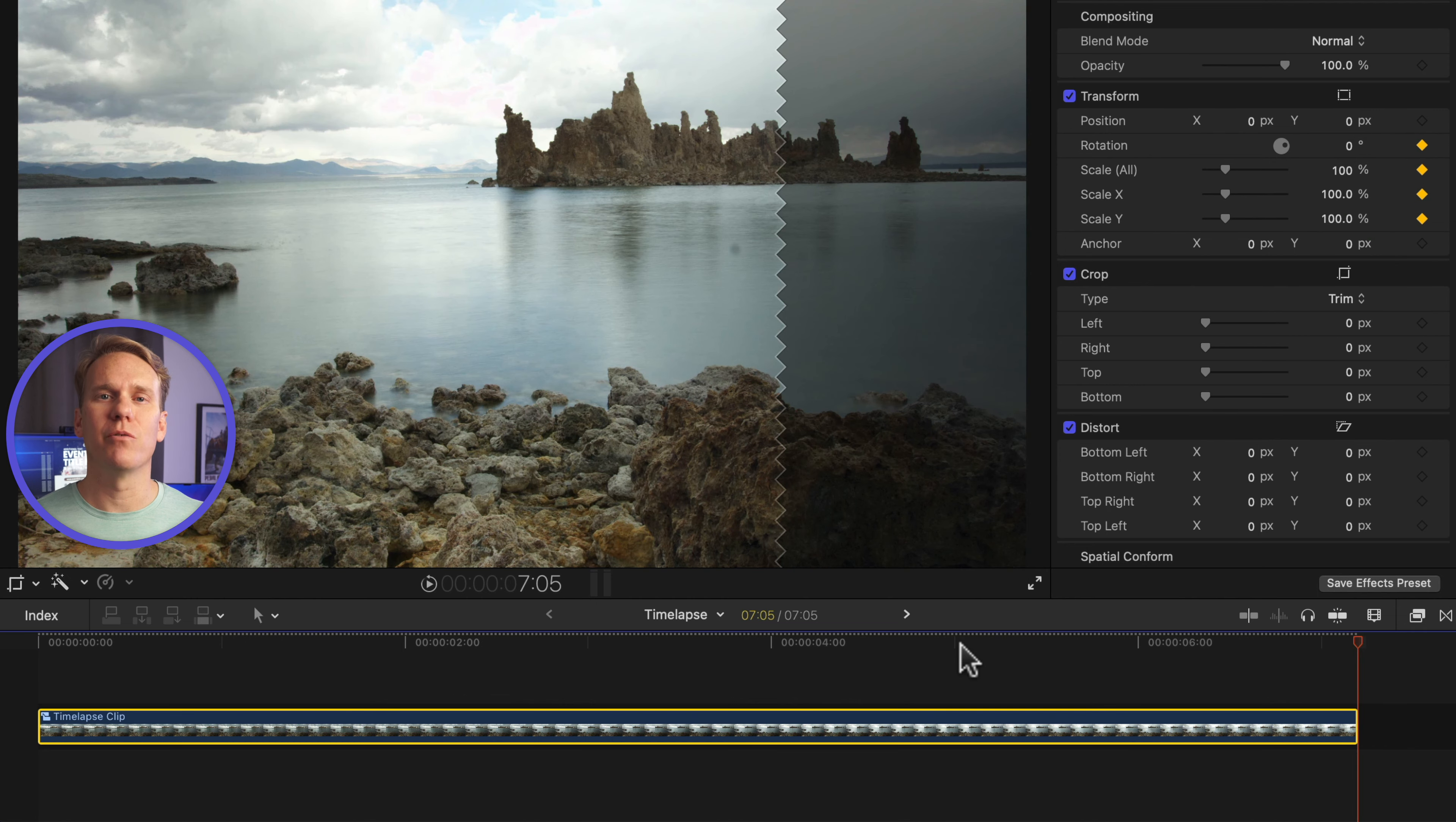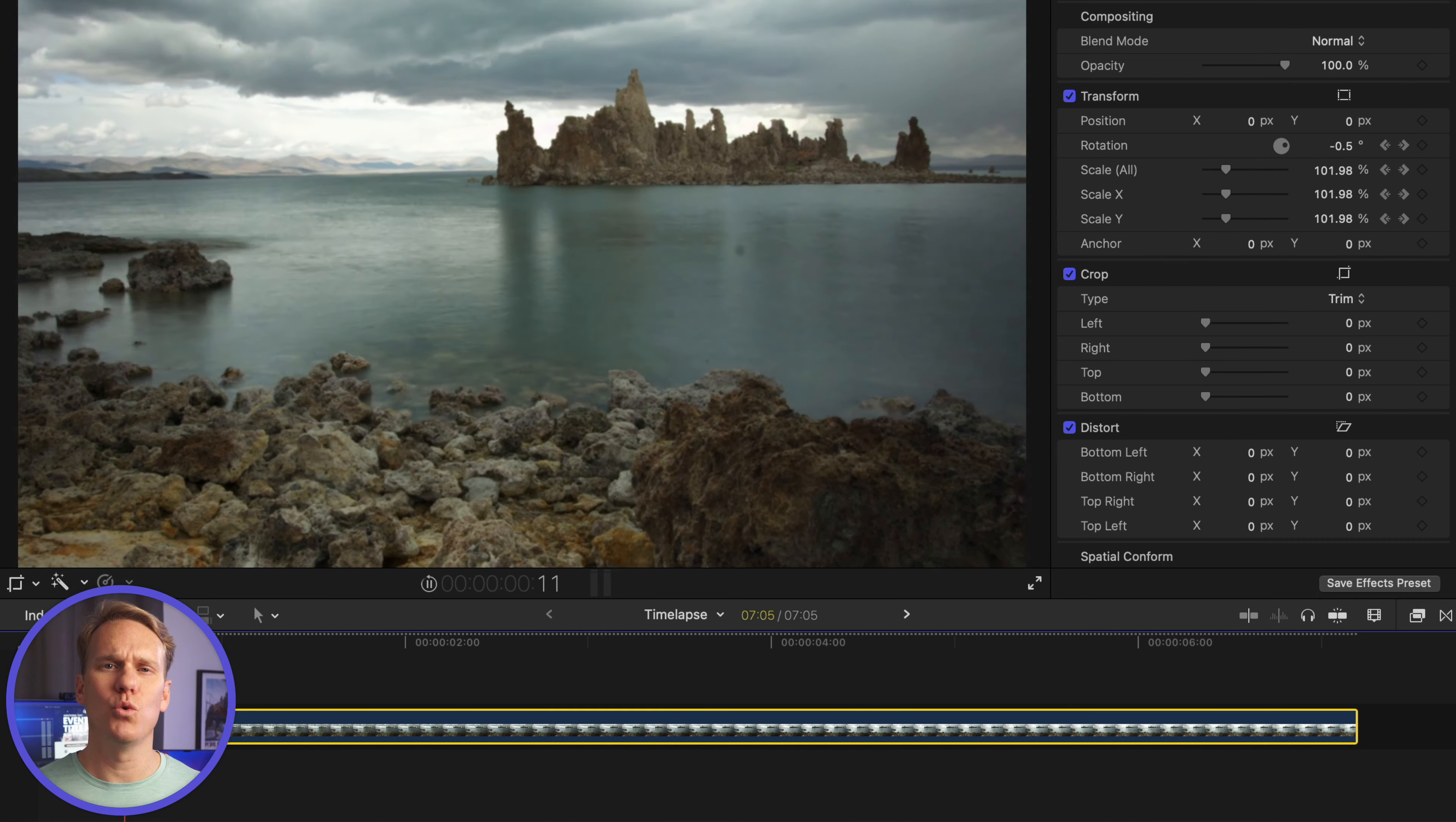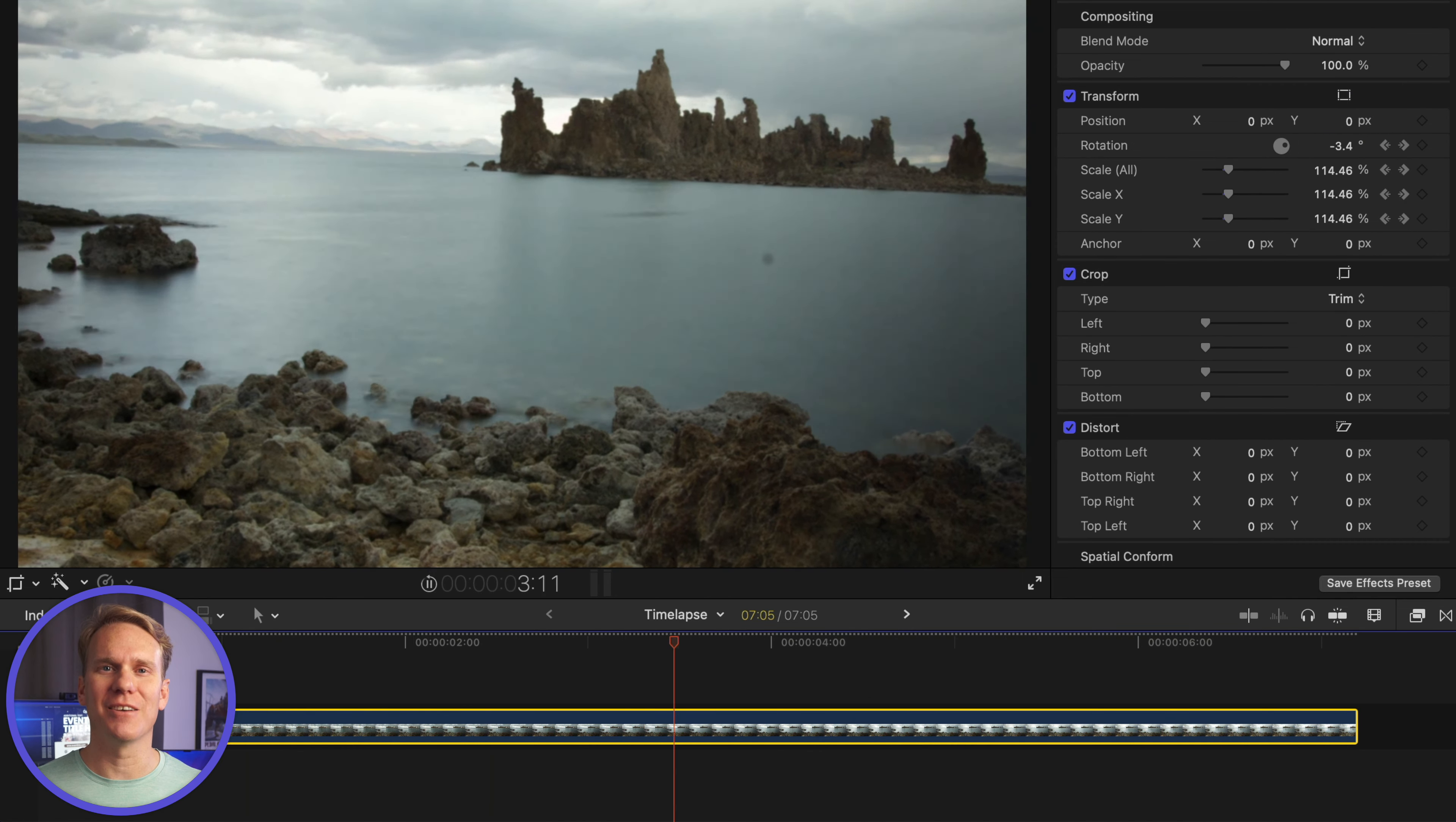Go to the end of the clip, and increase scale to 130% and change rotation to negative 7. Ooh, that's a nice subtle rotation. I dig it.